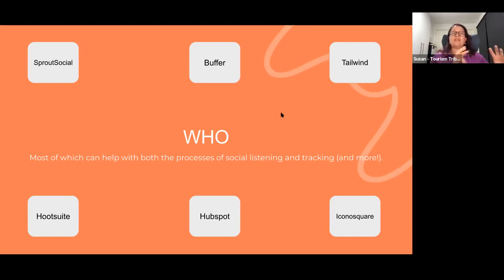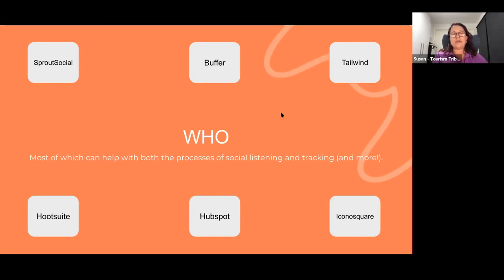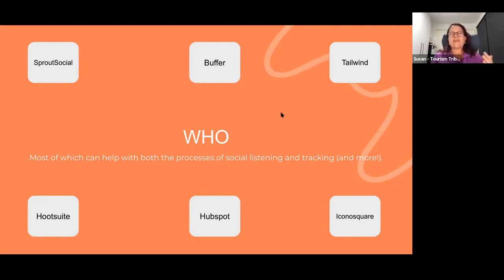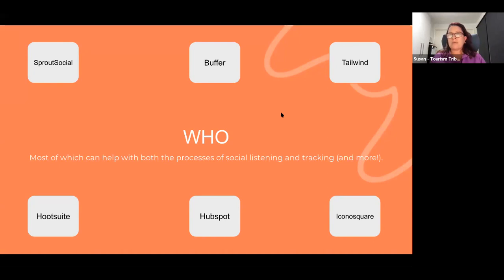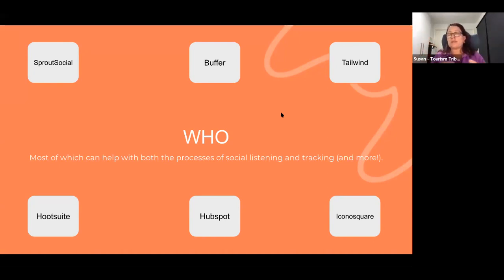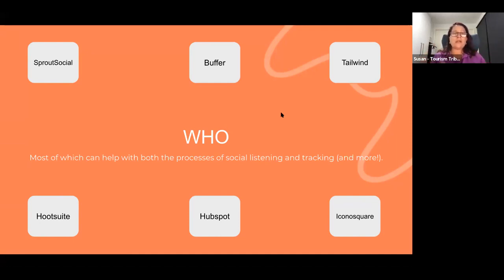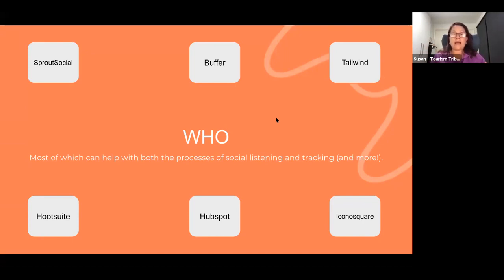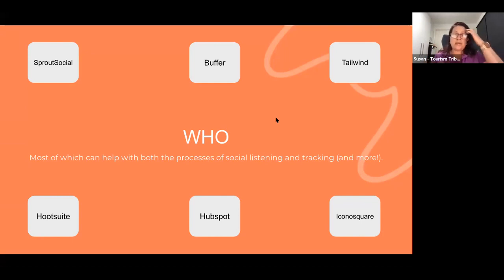If you didn't particularly want to use Facebook's organic platform called Creator Studio, and maybe you want more in-depth information, or maybe you want it to not just go to Facebook and Instagram but also Twitter, Pinterest, or other platforms, then one of these platforms might be better so you've got control of everything in one spot. They all do slightly different things and produce slightly different reports, but most will do very similar aspects of social tracking and listening.